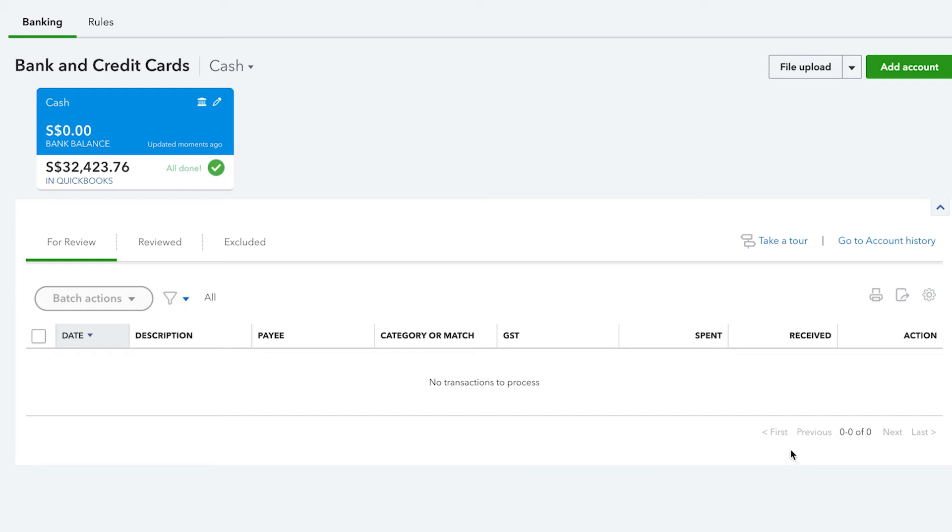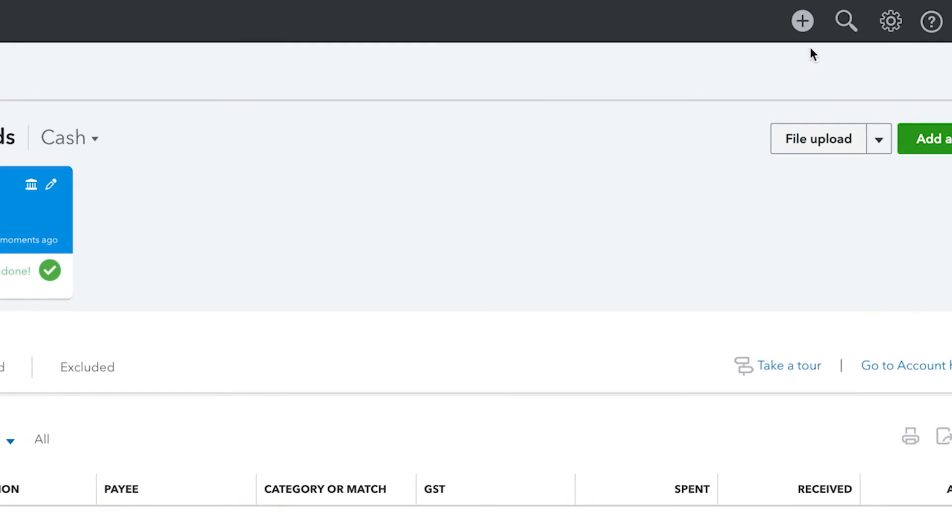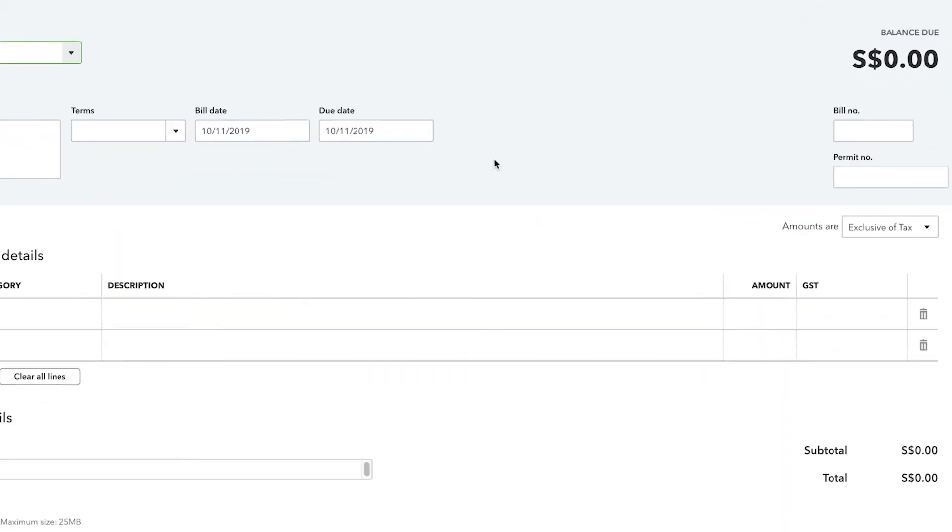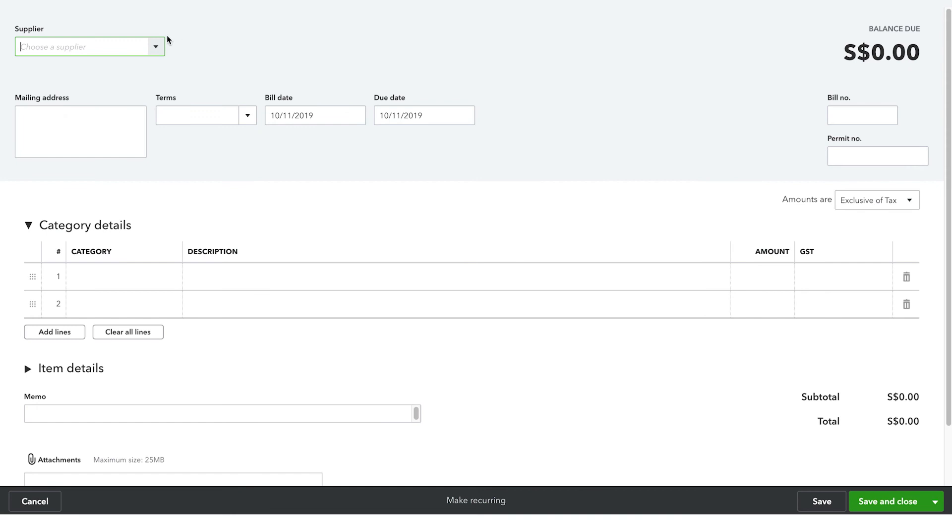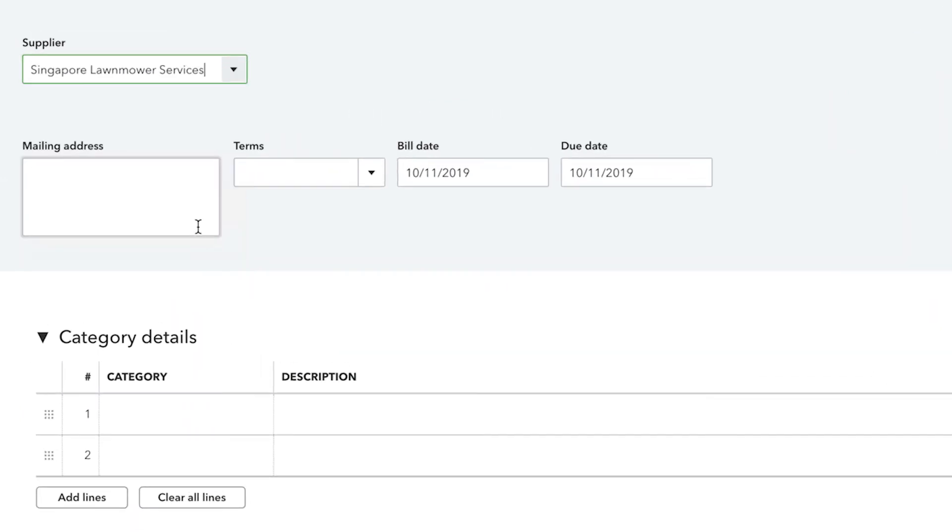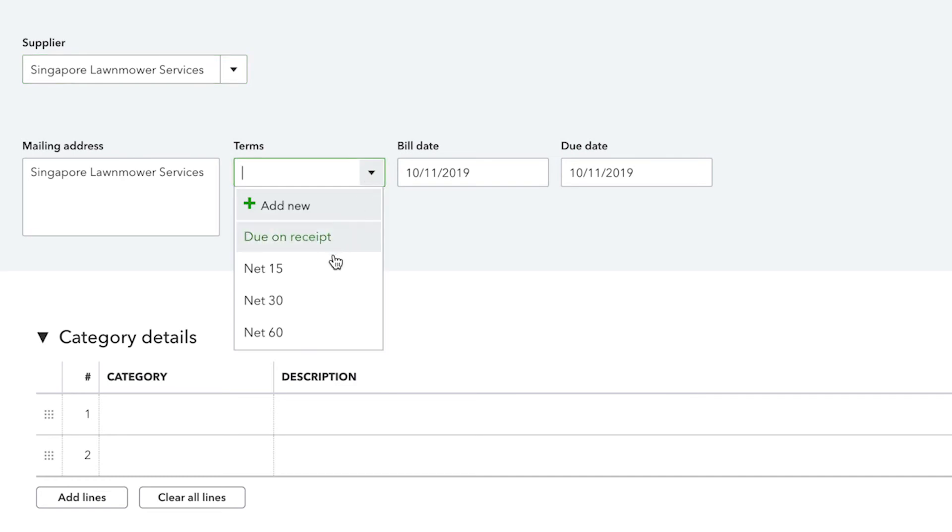To enter bills into QuickBooks, firstly, go to the Create menu and then select Bill. From the Supplier drop-down menu, choose your preferred supplier. Then from the Terms menu, choose the preferred bill's term. The terms show when the supplier expects payment.